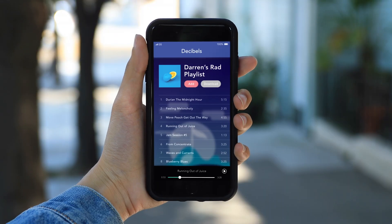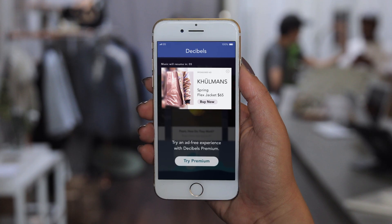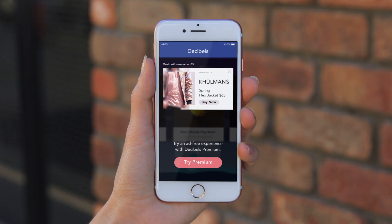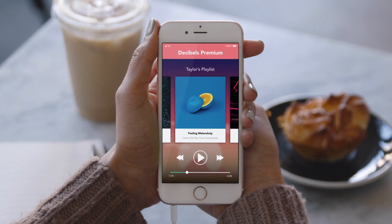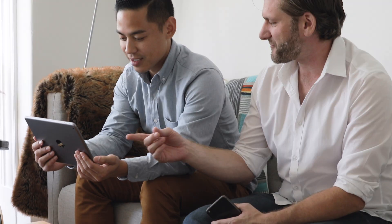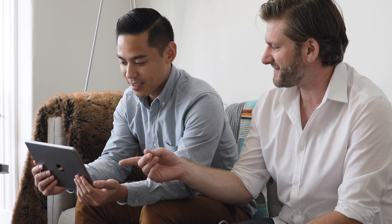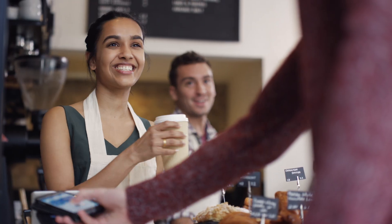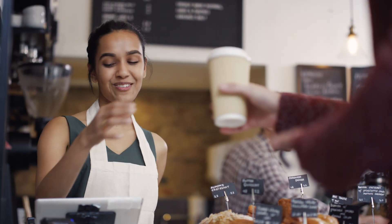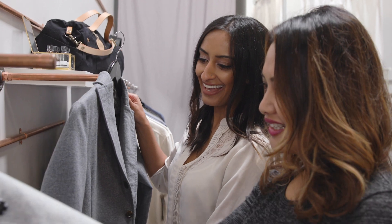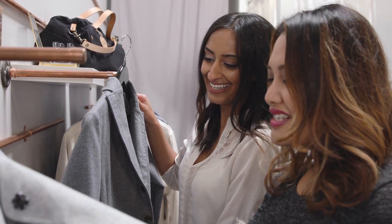And only Leanplum ties app attributes like UI, features, or pricing with your messaging campaigns, paving the way for all of the Taylors in your app to become loyal users. Leanplum makes it easy for your team to drive user engagement, so you can maximize lifetime value and create lasting relationships.